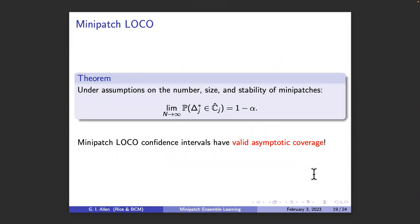You might ask: are these valid confidence intervals? There is a theorem confirming valid asymptotic coverage. Behind the scenes, since we're leaving one observation and one feature out at a time, the mini patches are all highly correlated with each other, so standard central limit theorems for dependent data don't apply. We made assumptions showing that ensembling is a stabilizing strategy, and leveraged recent central limit theorems for cross-validation to show valid asymptotic coverage.